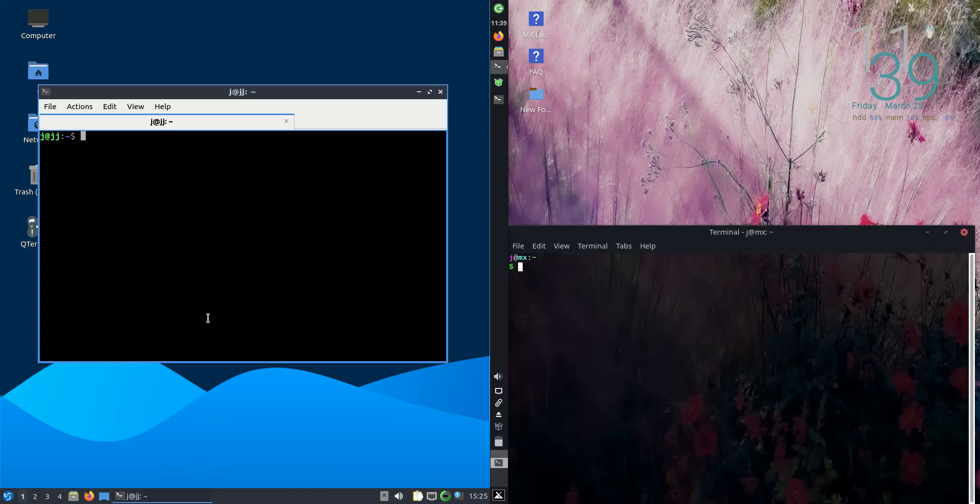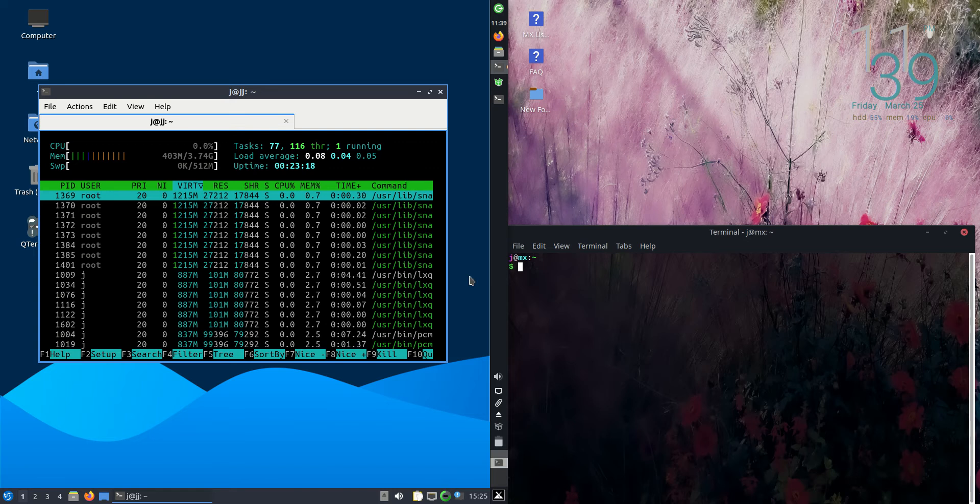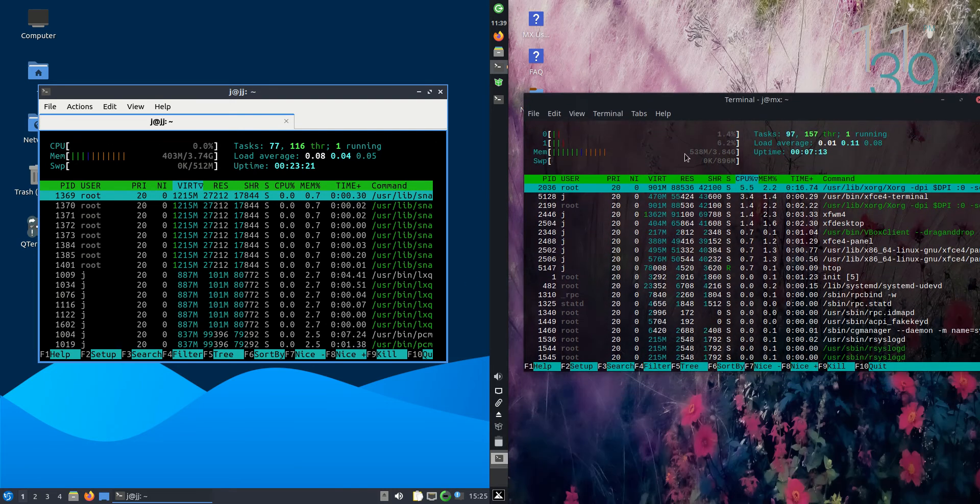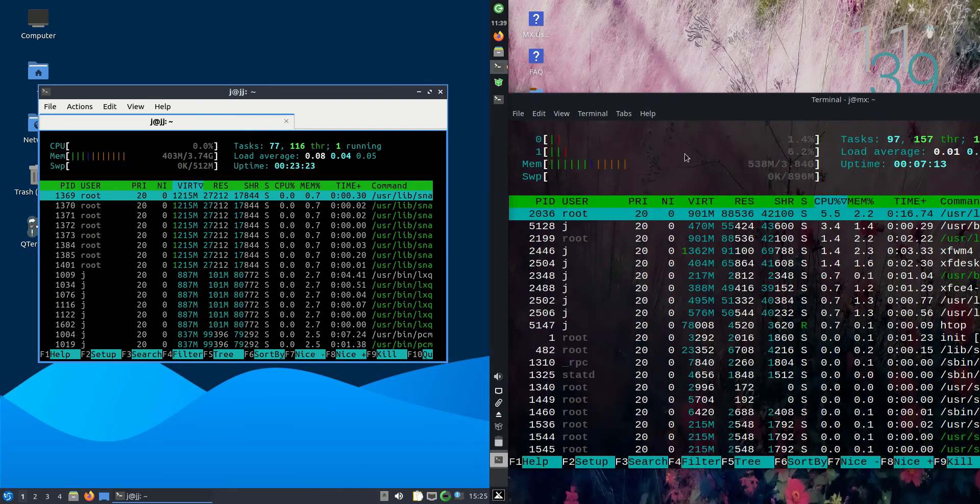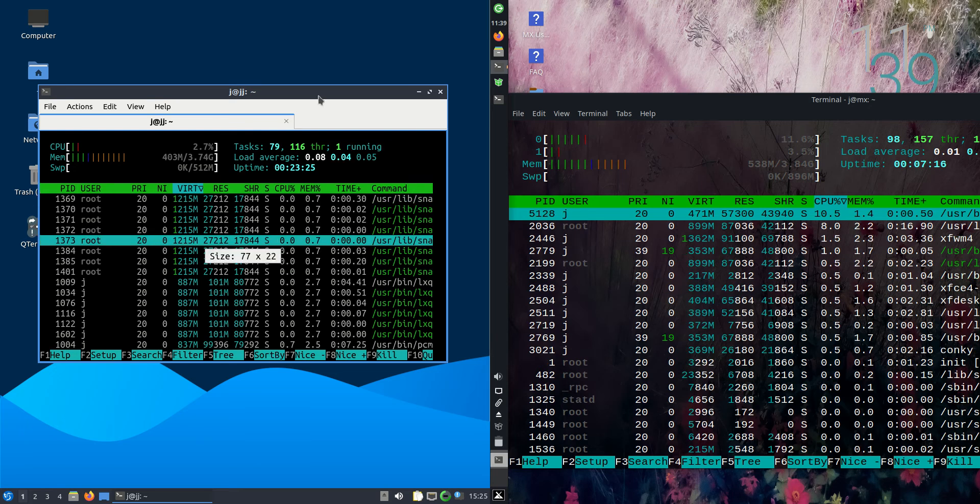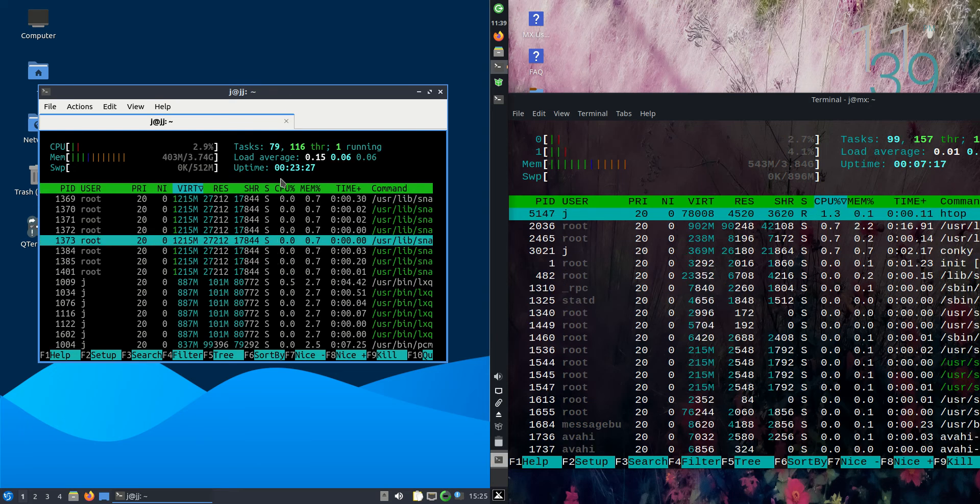We'll open up some terminals so that we can use a nice lightweight system monitor command called htop. I'll zoom in so you guys can see this better.